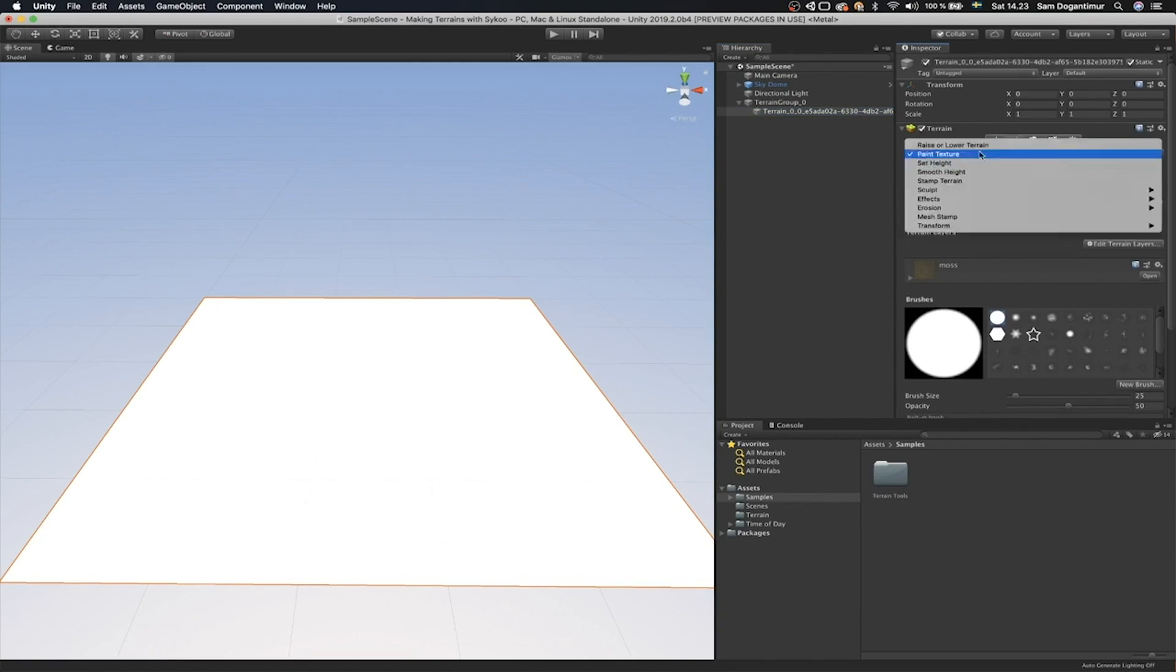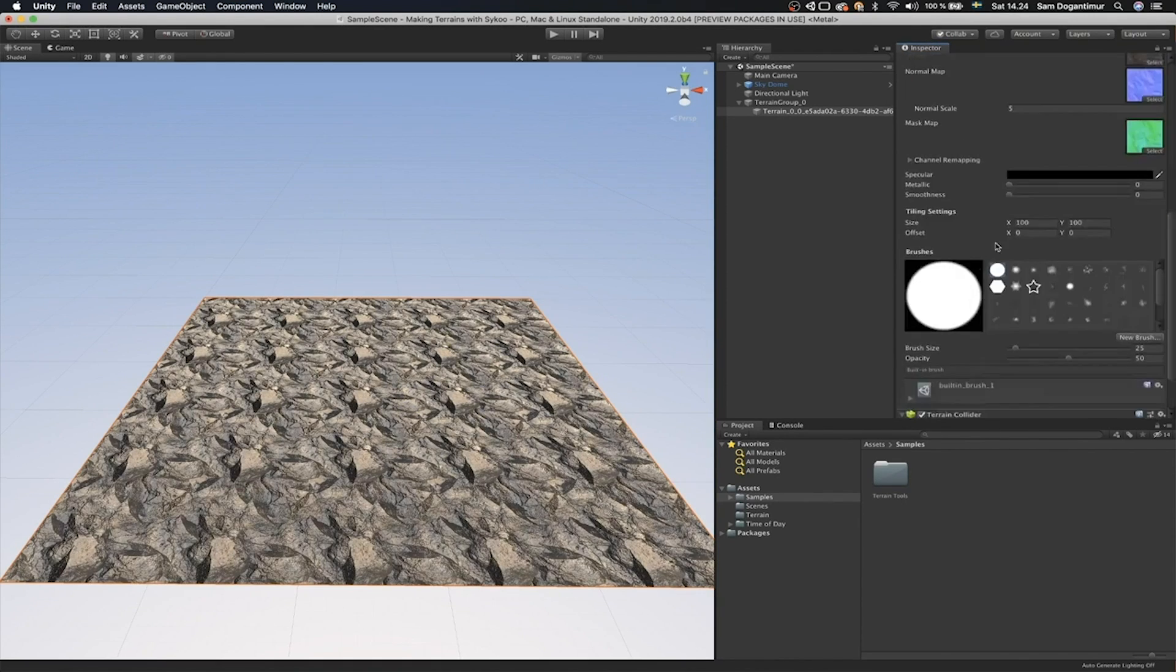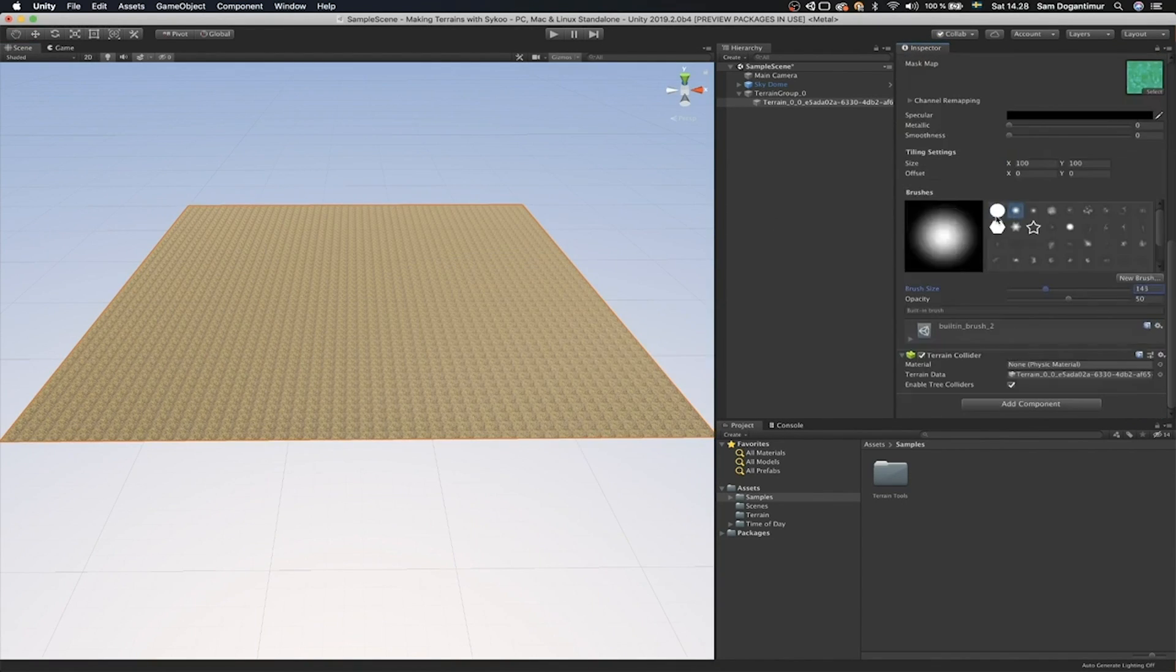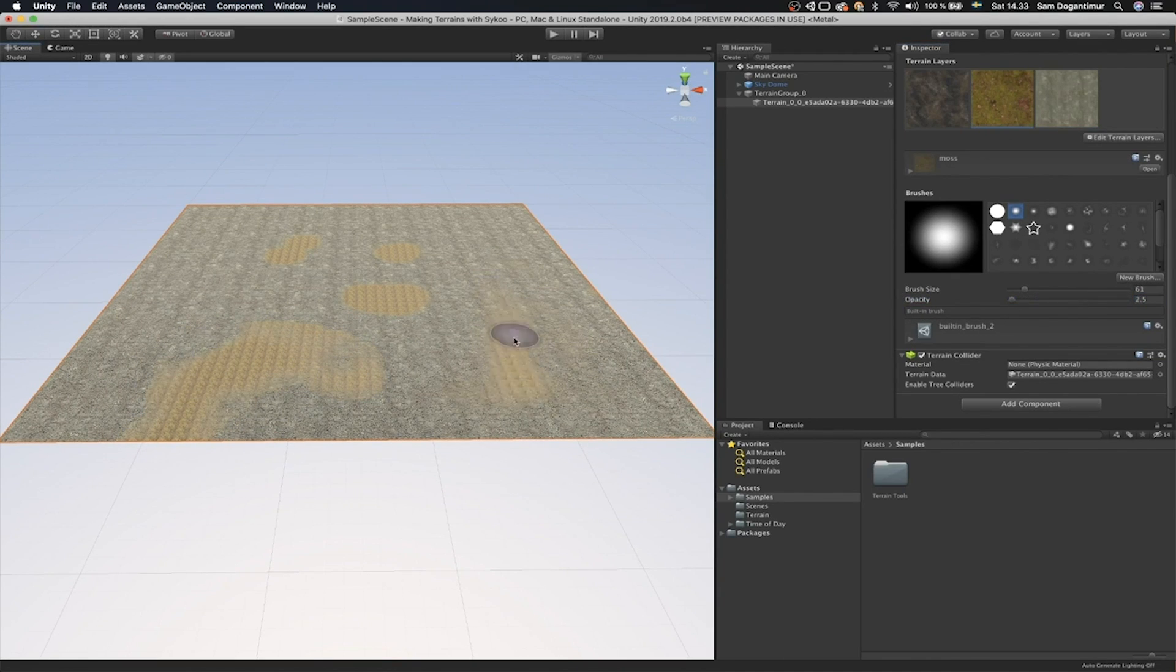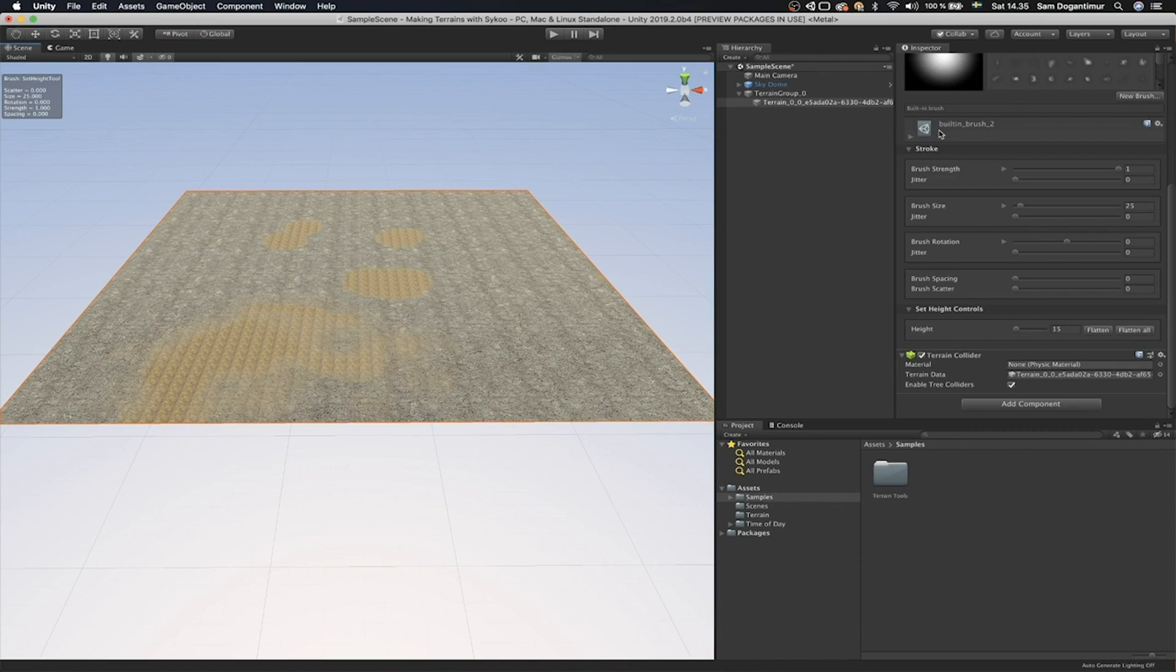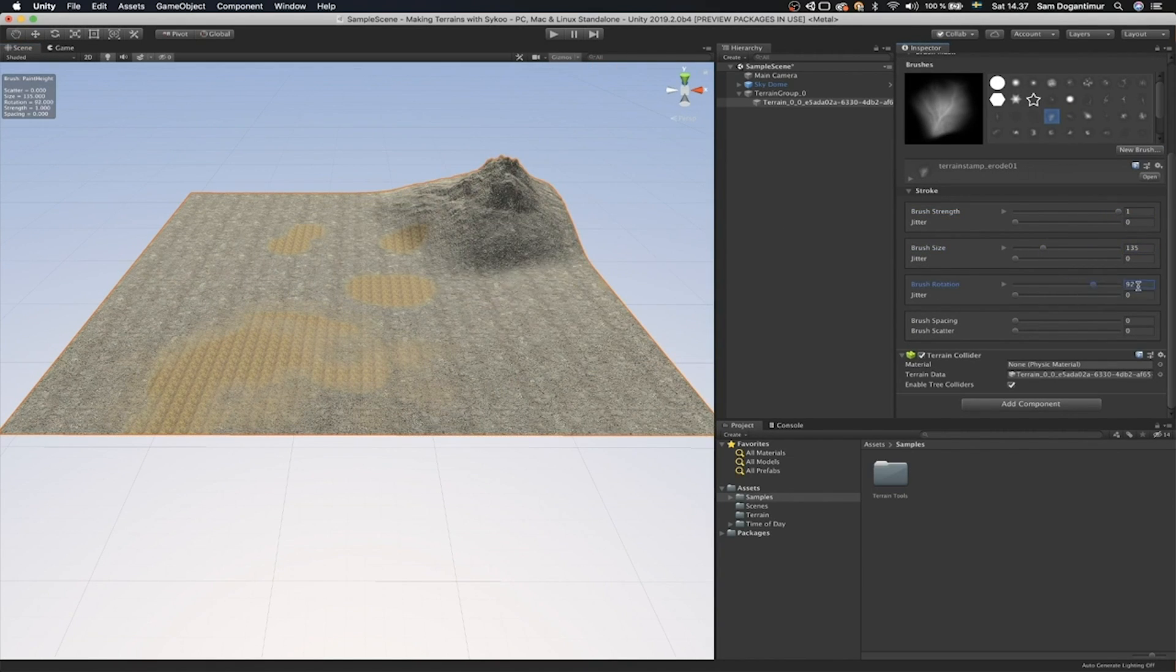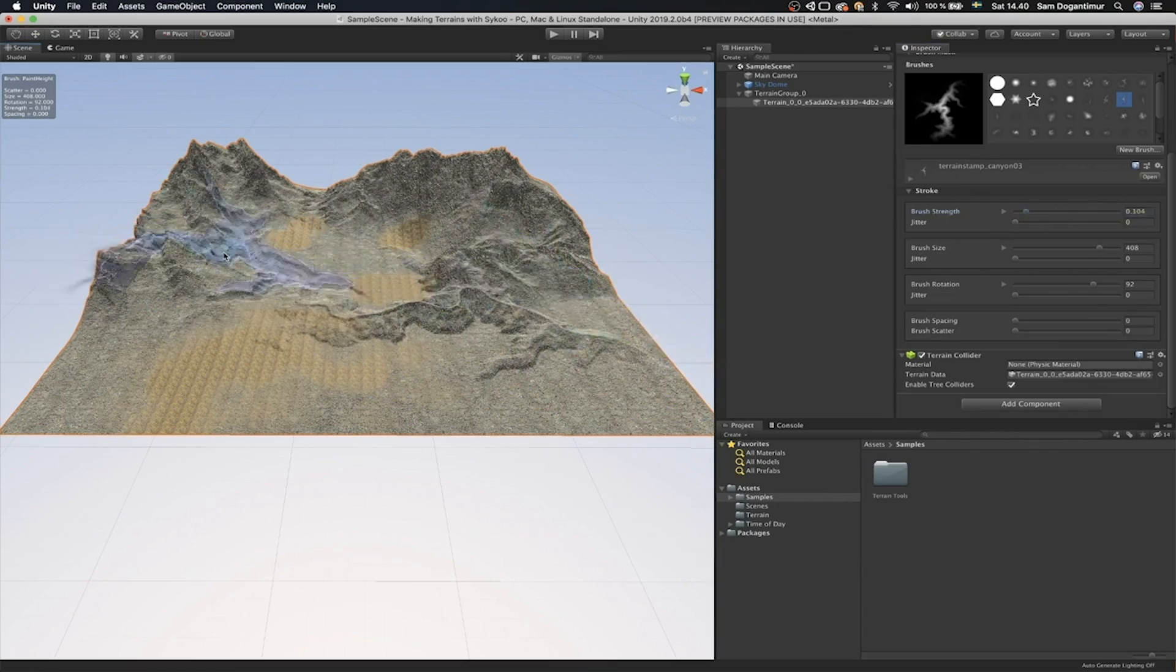Moving on, the terrain system was upgraded back in Unity 2018.3, which I also have a video on, and now there's an addition on top of those updates, where we now have a bunch of new brushes, sculpting tools, and a whole new terrain workflow. The terrain tools package, which is available in preview in the Package Manager, introduces these updates.